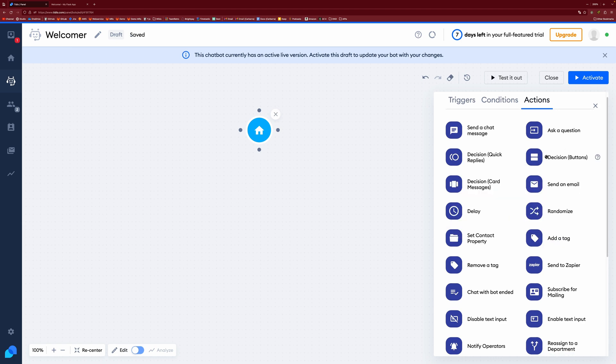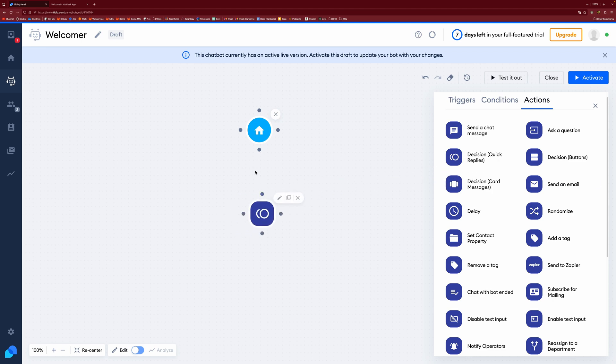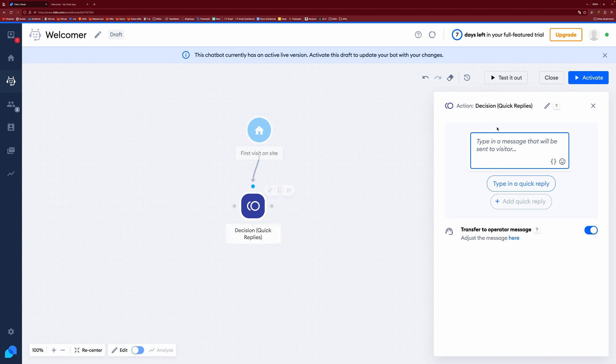And you can see we have a number of decision ones here. So you have decision quick replies, decision buttons and decision card messages. I'm going to use quick replies for this example. So we can just drag that here and then create a node or a link into it like that. Hit edit. And then we can type in our message.